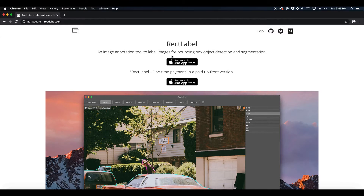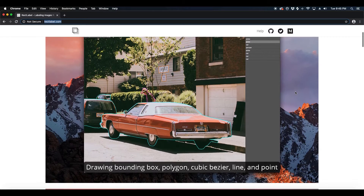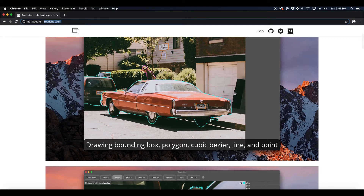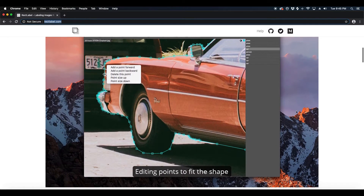We suggest using the labeling tool called RectLabel to label your data. RectLabel can be downloaded at rectlabel.com. It is specifically good for labeling because it lets you label images with polygons and export your labels in COCO format, which generates an annotations.json file in the exact format this framework requires for training.